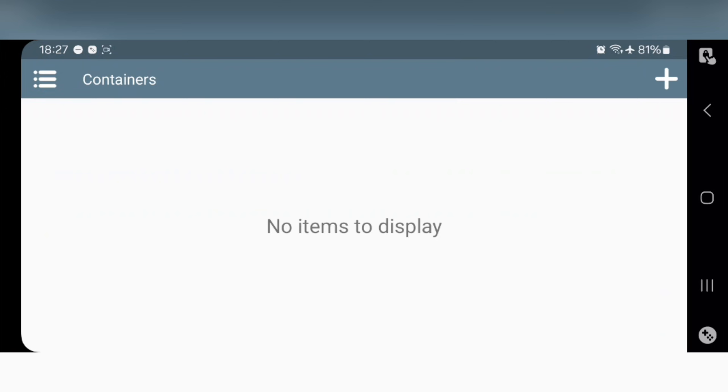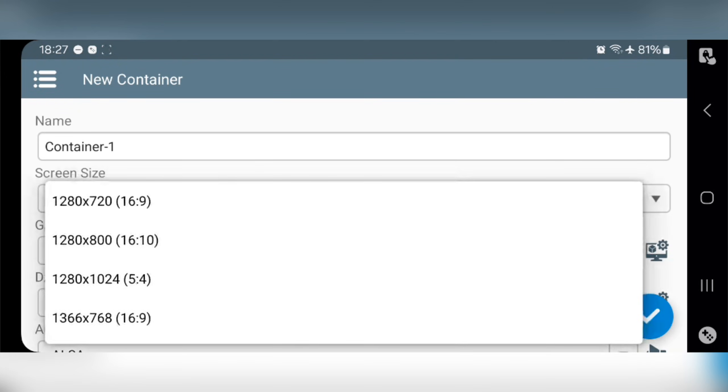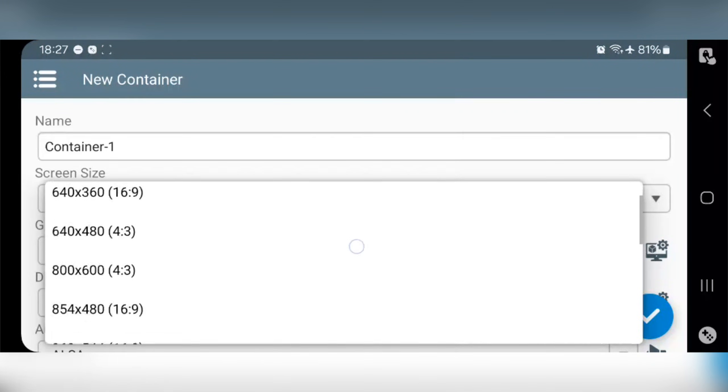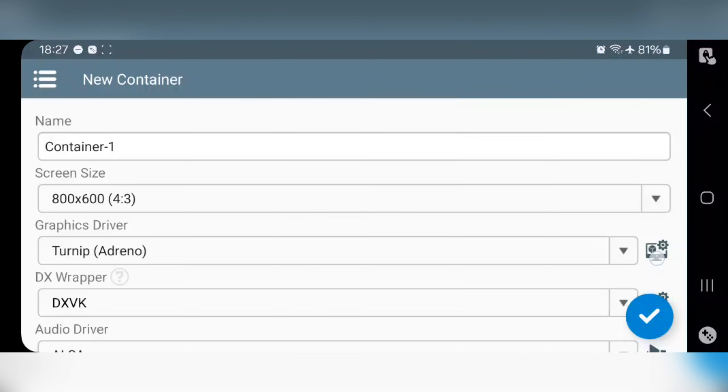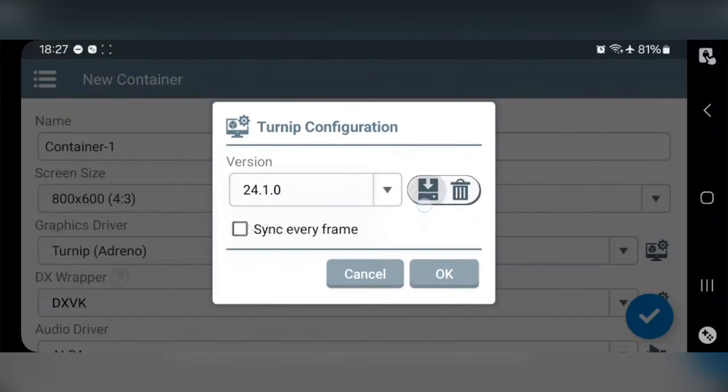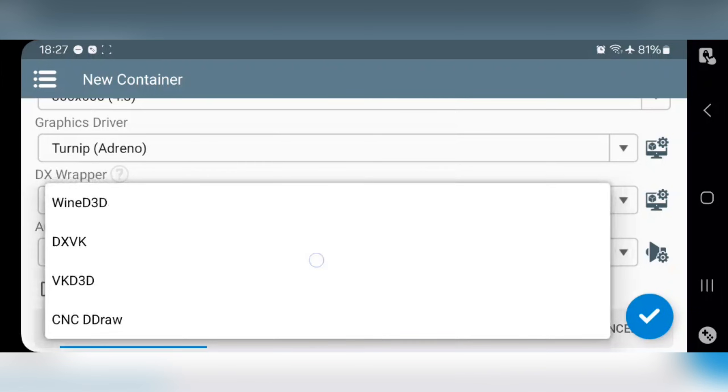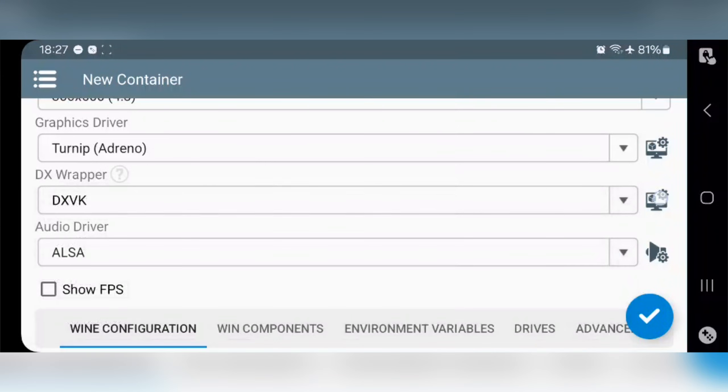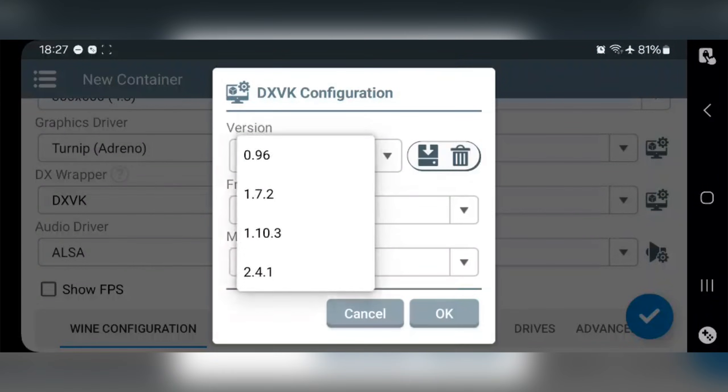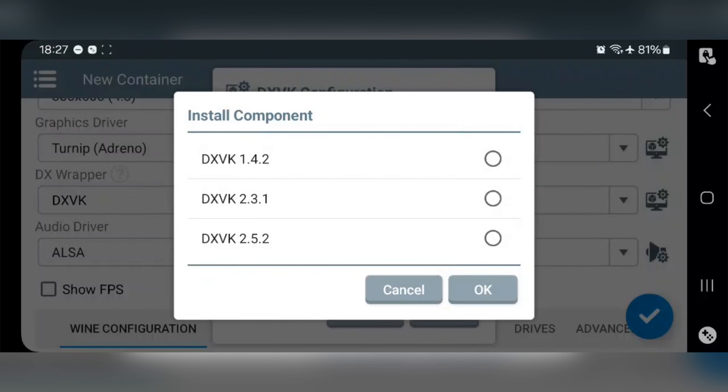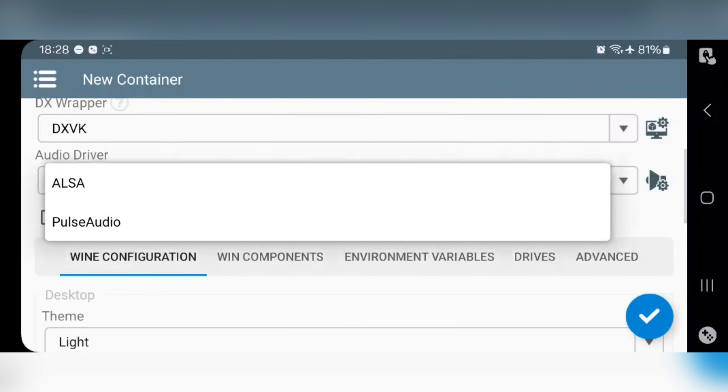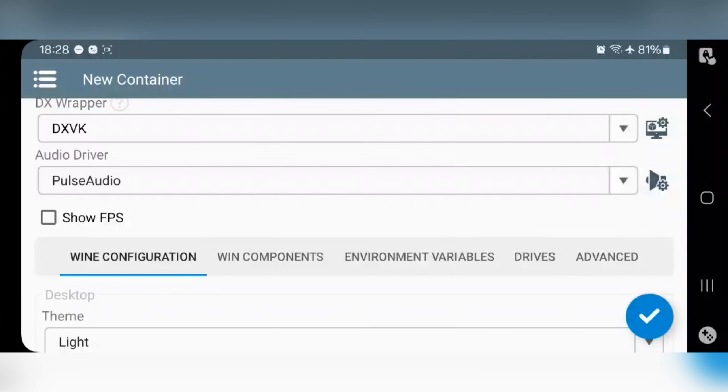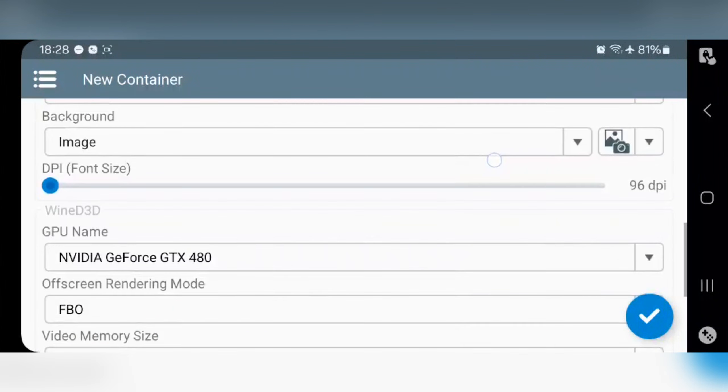Now create new container, set lower resolution 600p or lower, select Turnip driver to version 24.1.0, choose DXVK version. The DXVK 1.10.3 is always the best, but for this time I'll try with the latest 2.5.2 version. Audio driver to PulseAudio, and everything is same as usual.